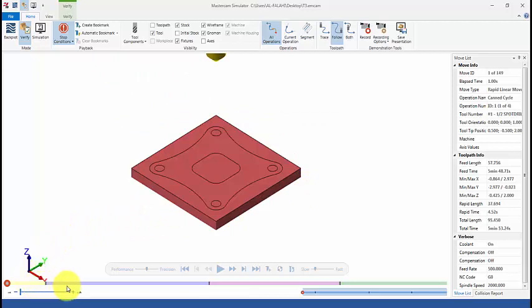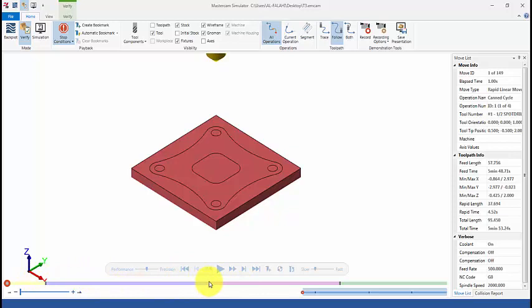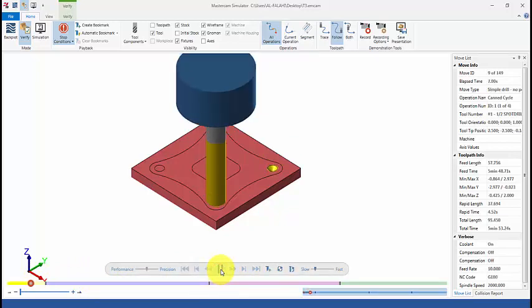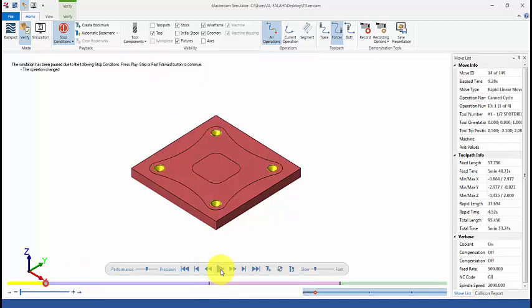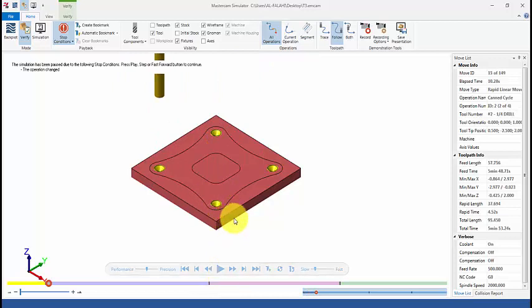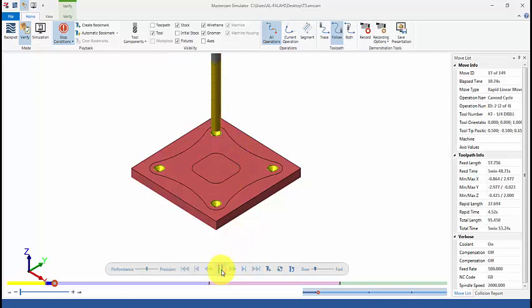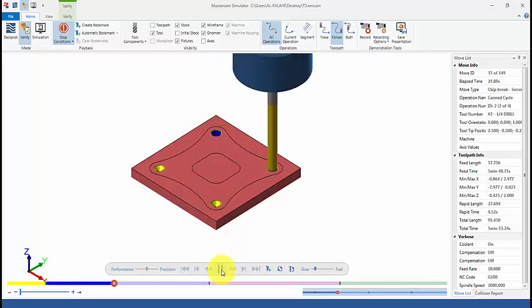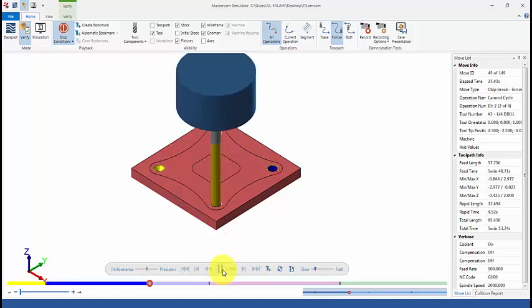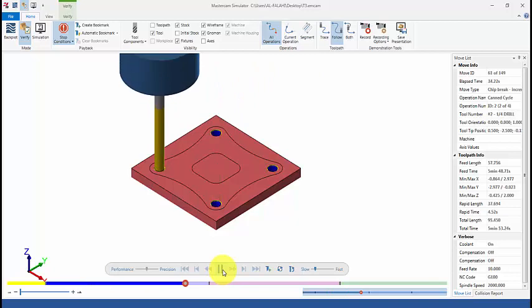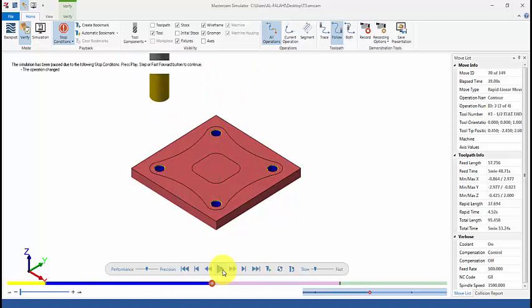And as you can see, now we have four different colors which indicate four different operations. When we play, the first operation indicated with the yellow represents the spot drill. Second operation marked with the blue color represents the drilling operation.